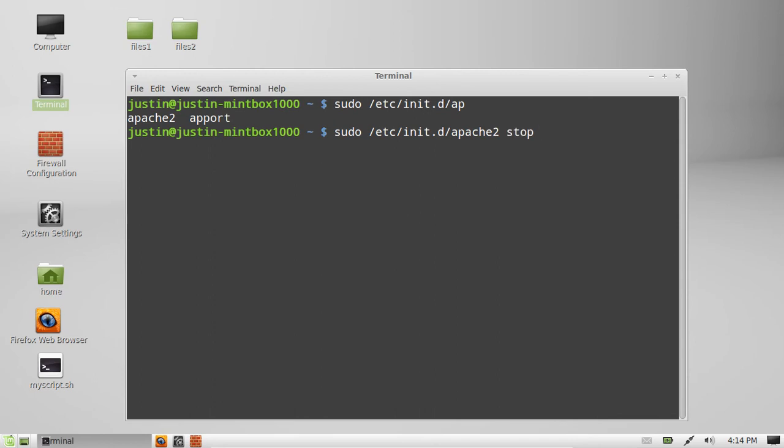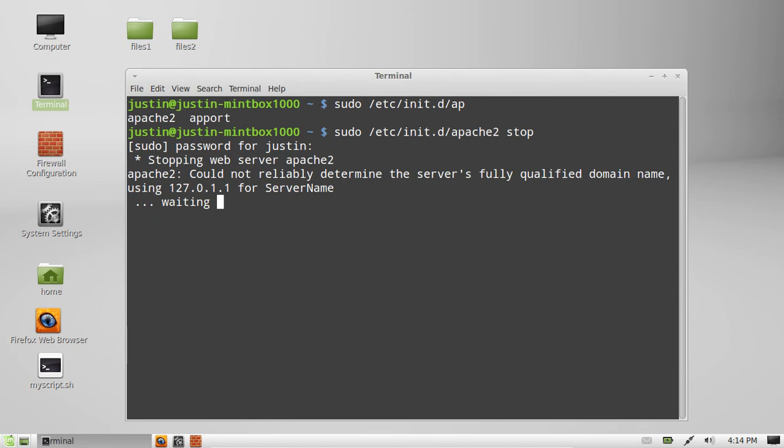Sudo etc.init.d, so initialization daemon Apache 2 stop. So give that a go. Throw in your password.